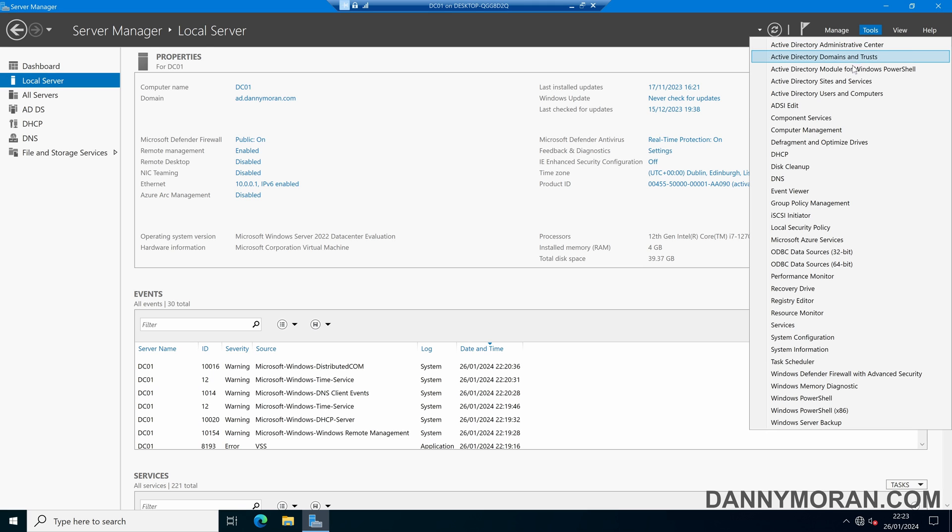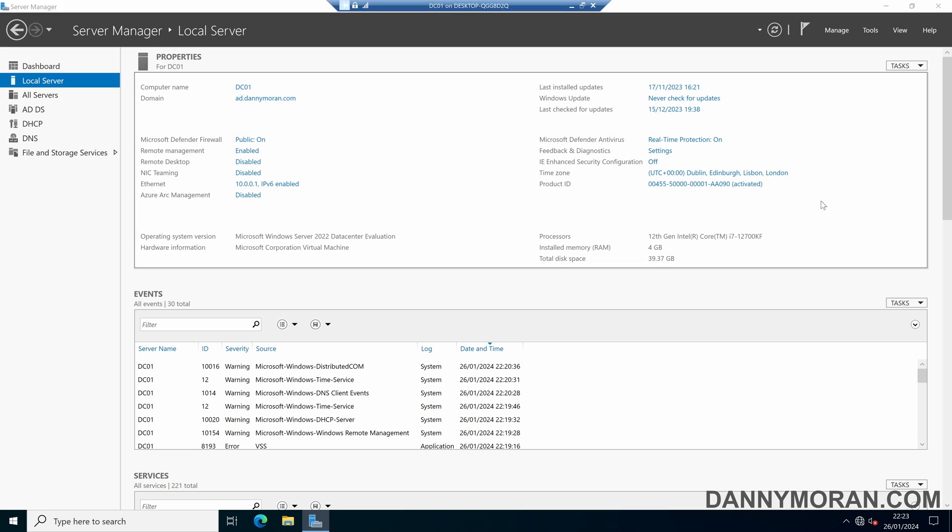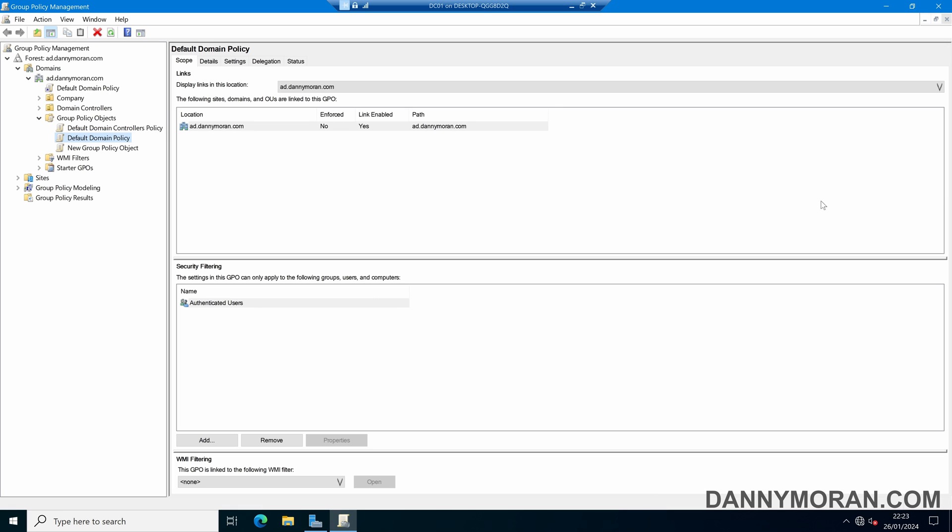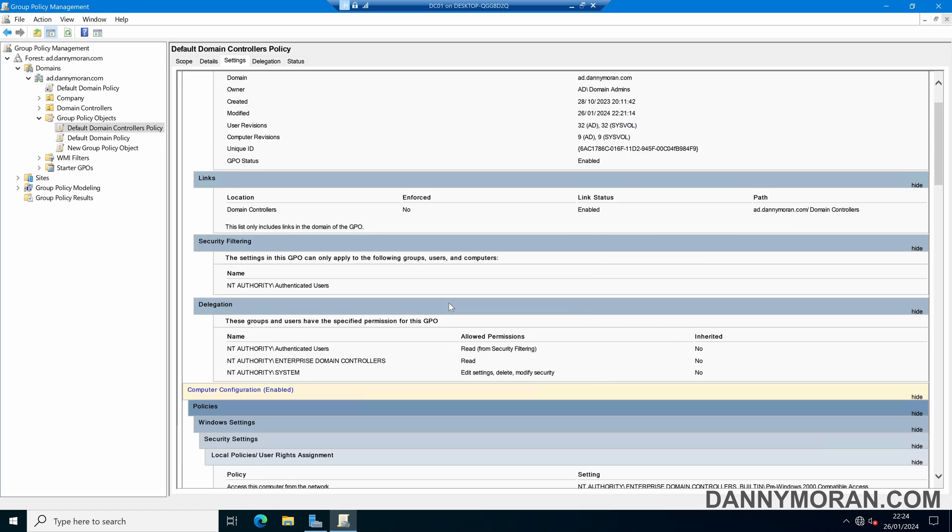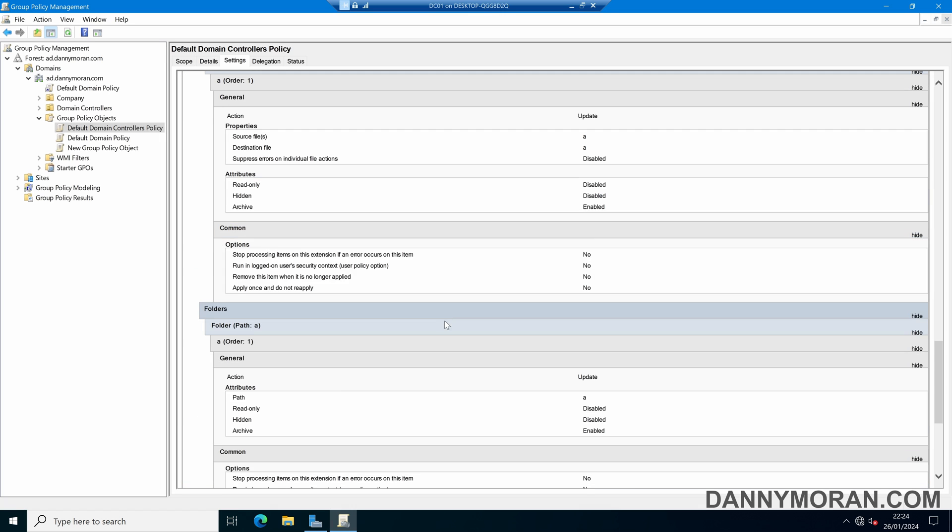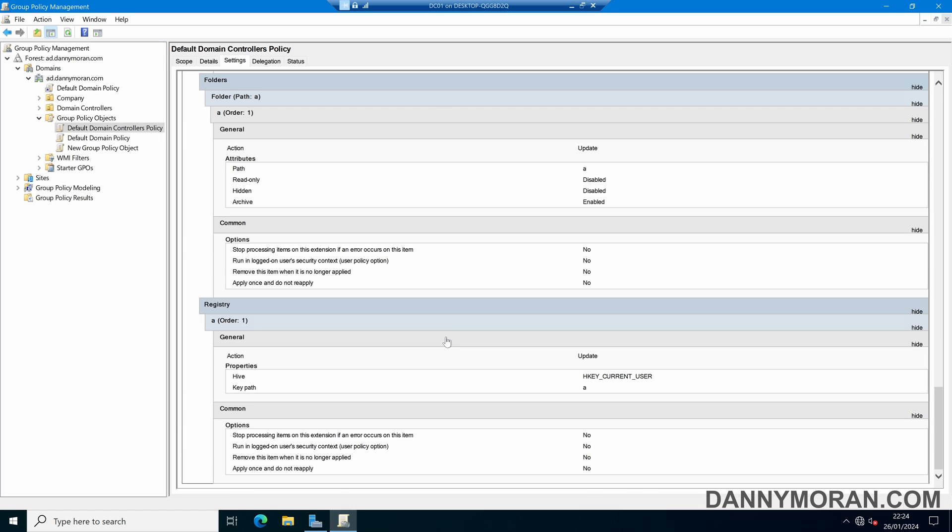So if we open up our group policy management and then navigate to our default domain policy and our default domain controllers policy, if we come to the settings we can see that there have been additional settings changed in this group policy and it is no longer the default domain policy that was shipped with the Active Directory domain.